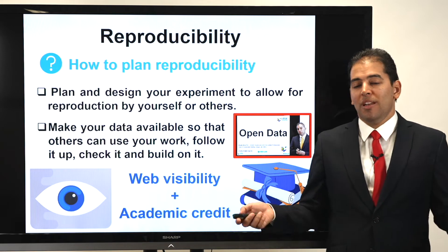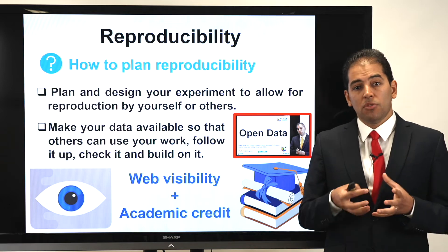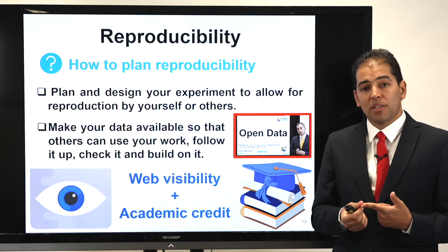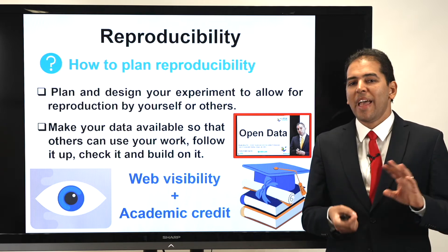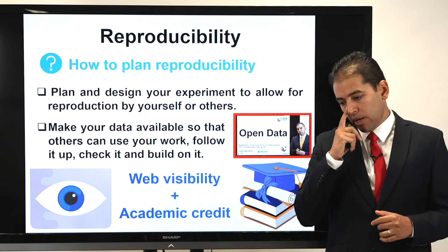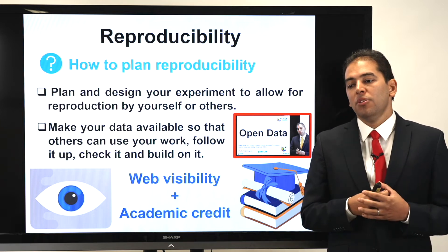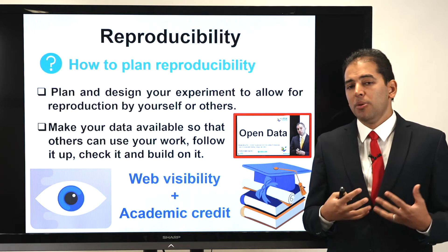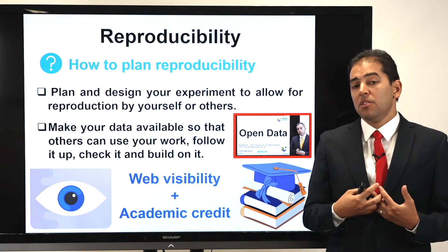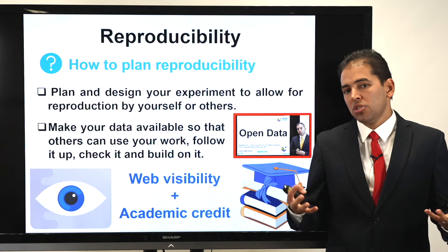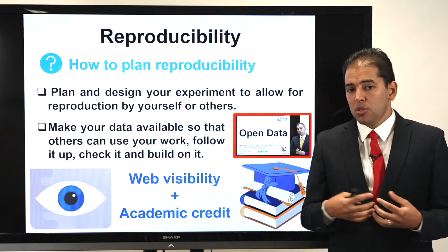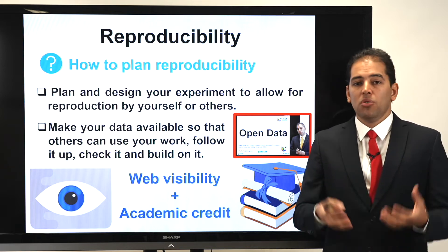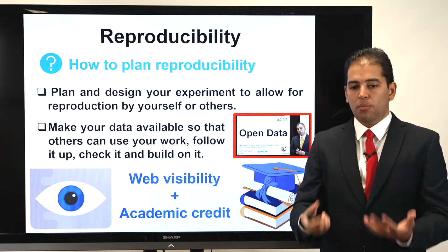Why should you share your data? It's very important because once you are sharing your data you will have higher web visibility, higher academic credit, and people will trust you. If you made any mistake during your processing of your experimental data, you will be protected — publishing your dataset means you are open and transparent, and if there's any error, it is most probably done unconsciously and not deliberately. So I ask all researchers to share data as much as they can so that it can be reproduced by themselves or by others.